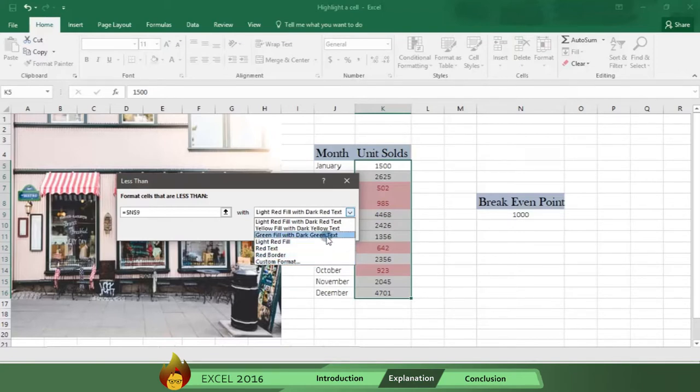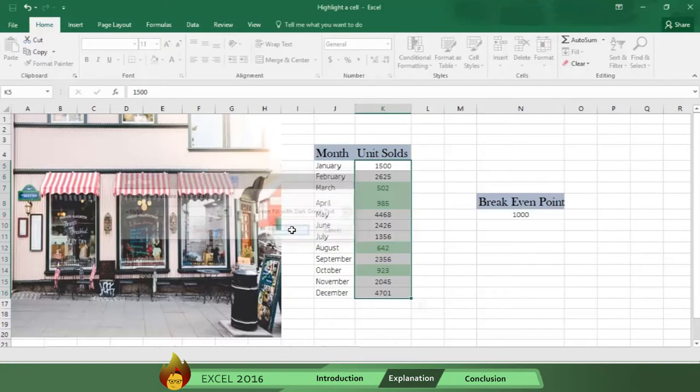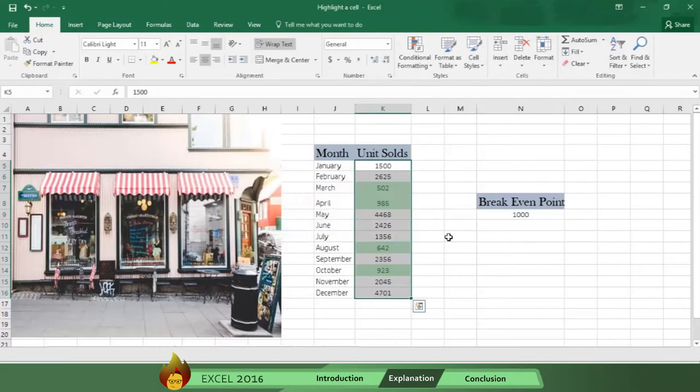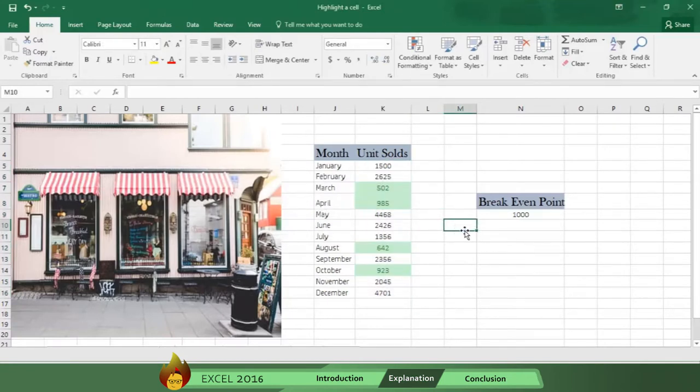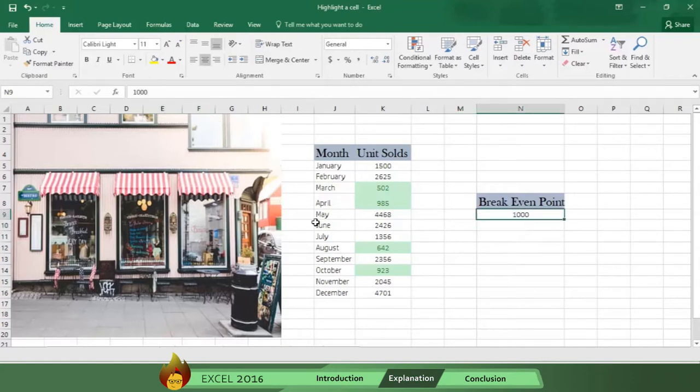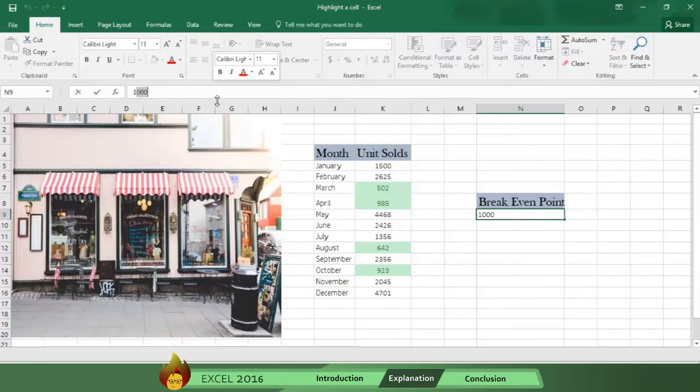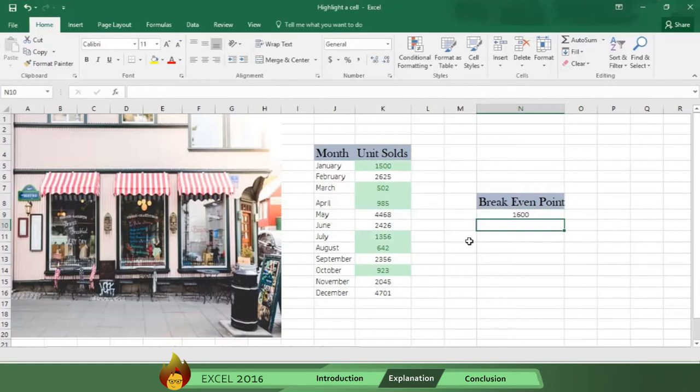As you can see, now the months with sales below your breakeven point are highlighted in green. And now you can focus your merchandising plans to boost sales in these months. And if your breakeven point ever changes, simply change the amount and Excel automatically changes the highlights to the correct months.